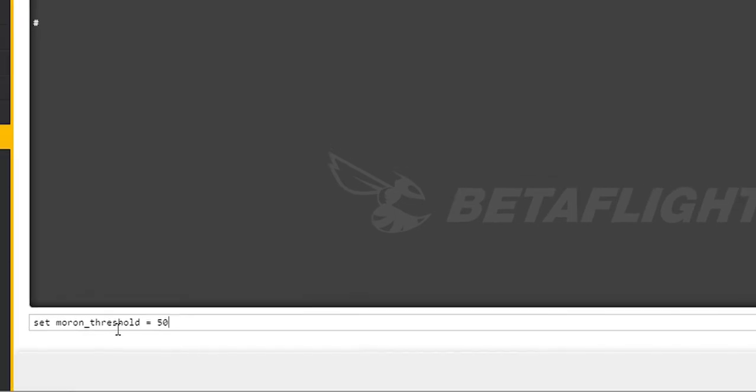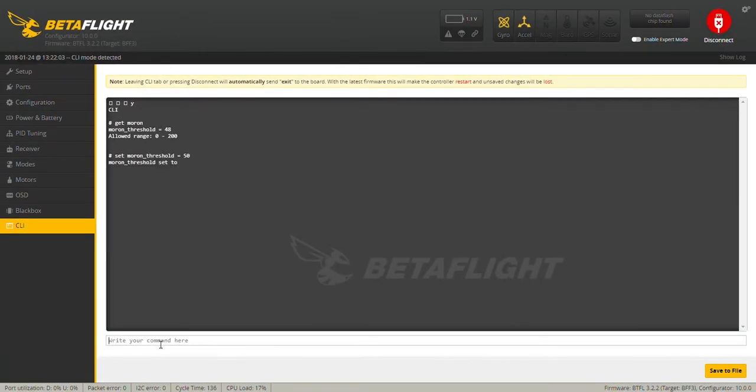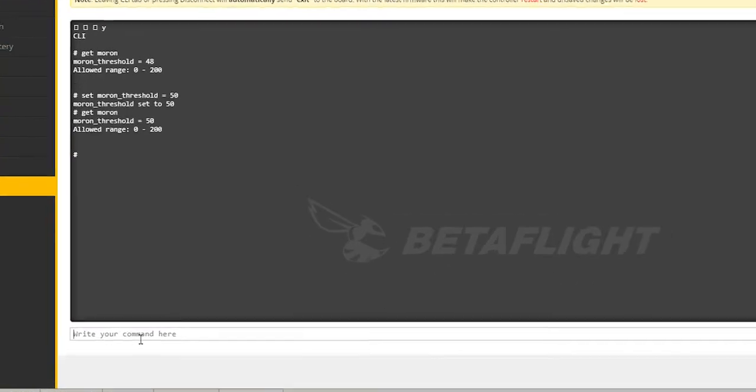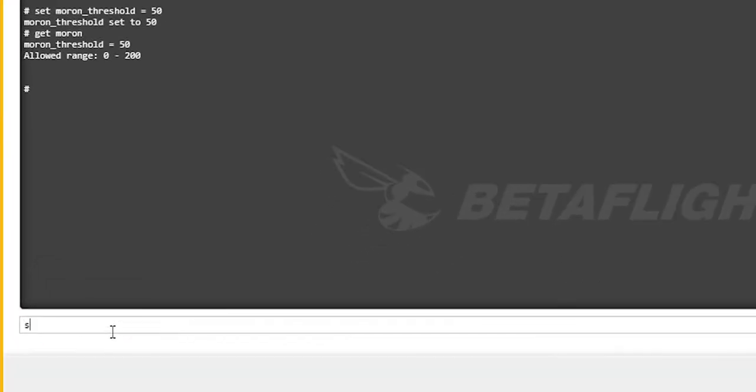If your quad's not arming properly and you have an advanced gyro, you're running fast loop times, or if you've had a bad crash, all of these things can increase gyro noise. So you might need to give the craft more time to read the gyro data by raising the Moron Threshold.